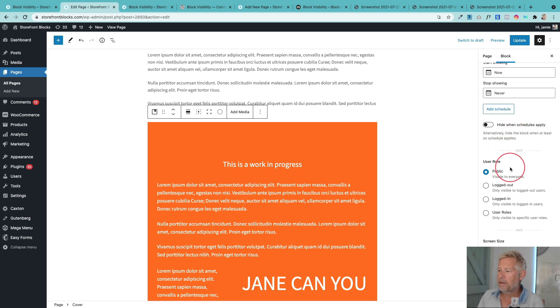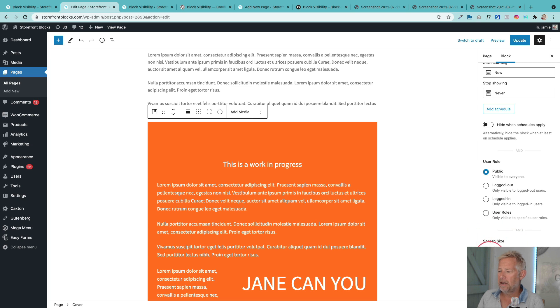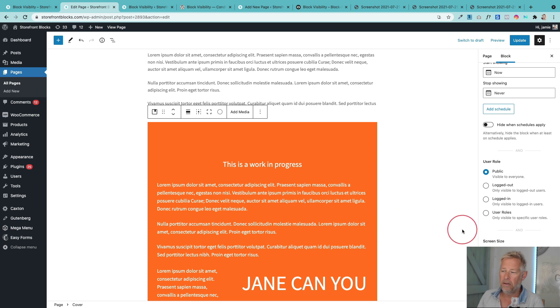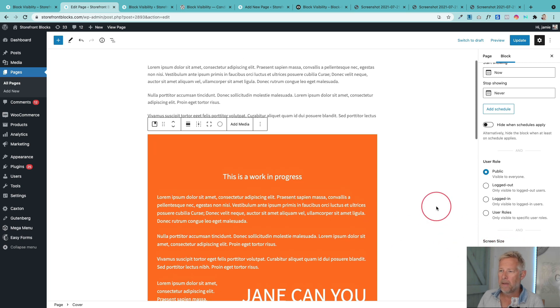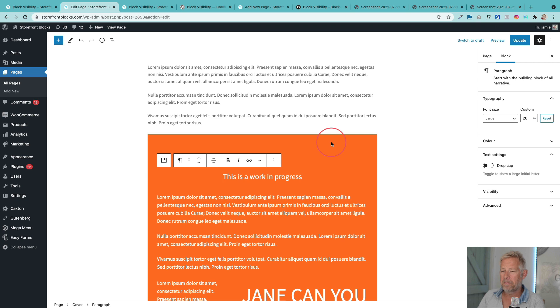You've got user roles down here so you can decide what user role that block is going to show to. And you've also got screen sizes. So if you want to hide this on a desktop but show it on a mobile for example you can do that just with these little toggles down here. Cool, so that's the first scenario where I see this as really great for content management.